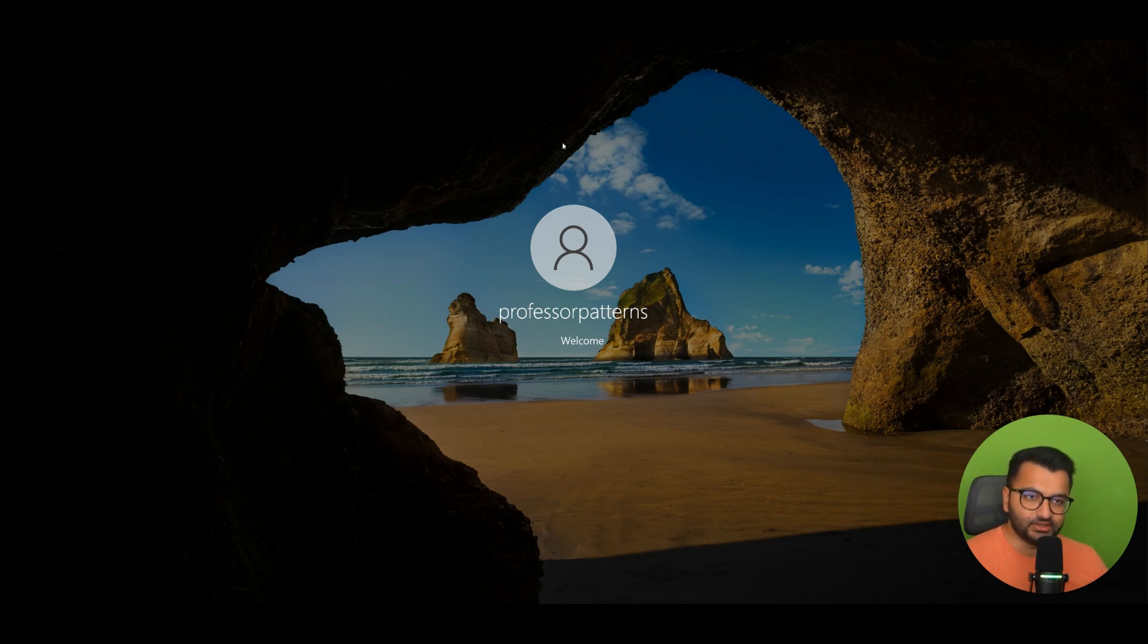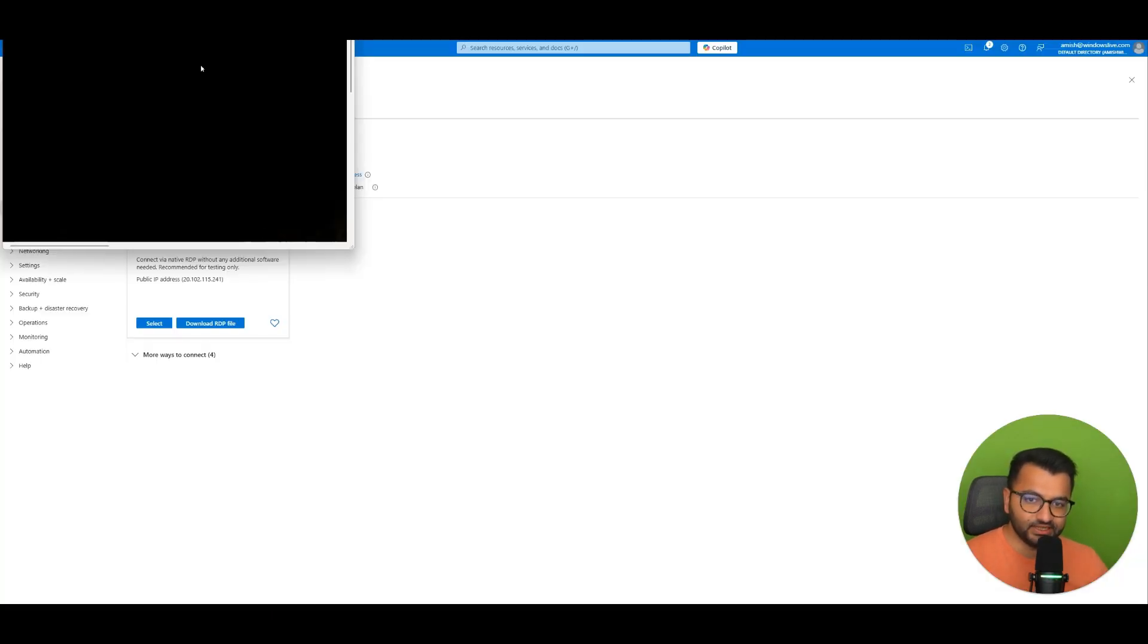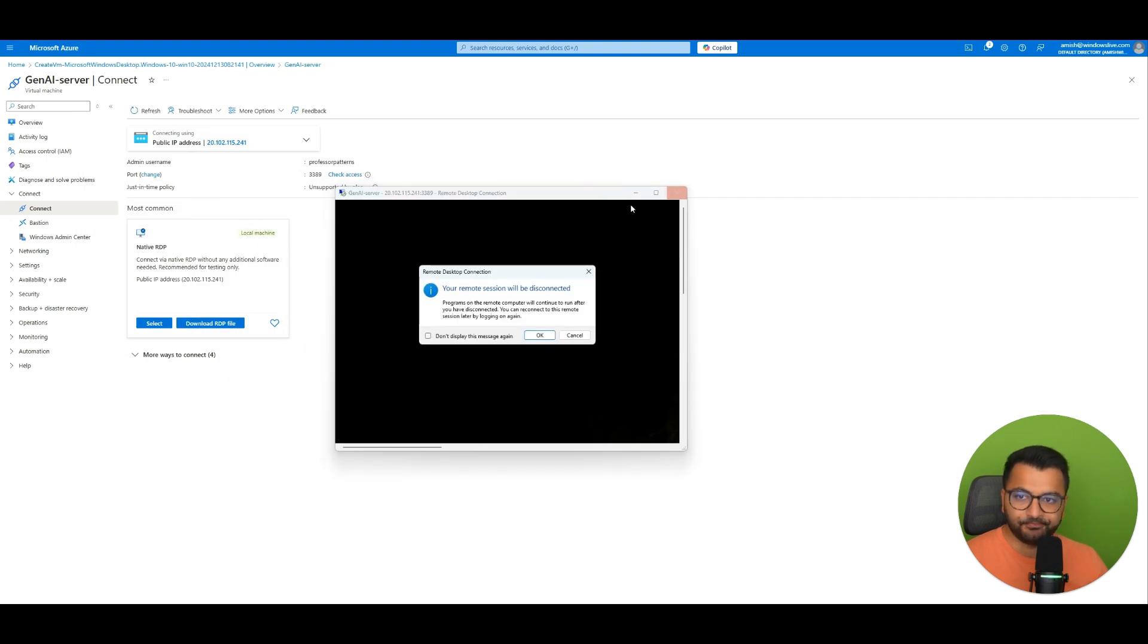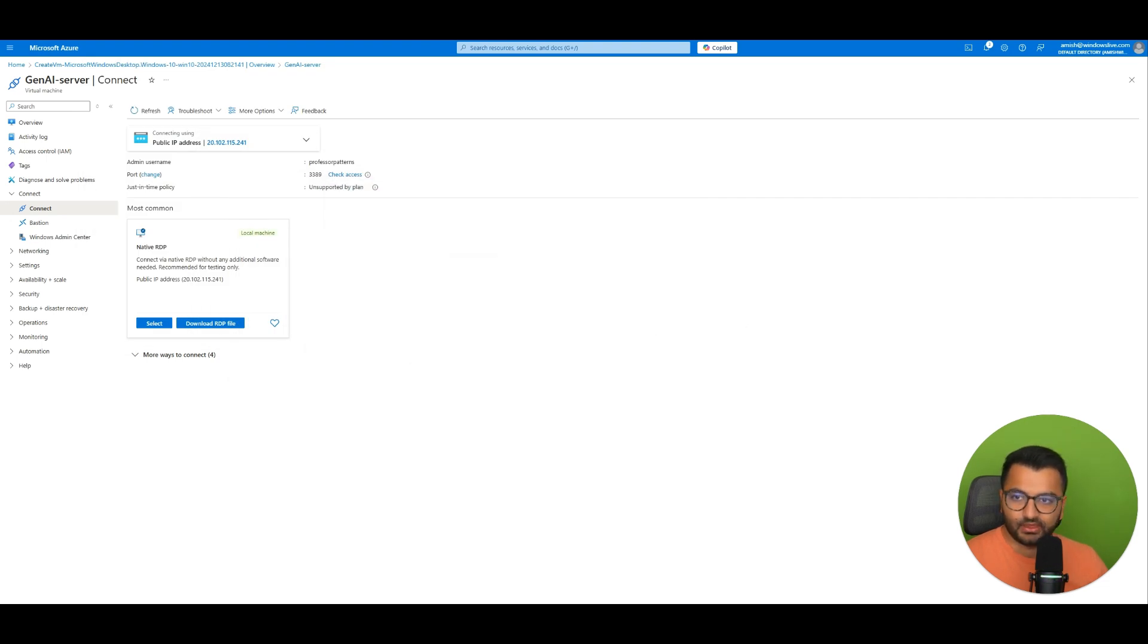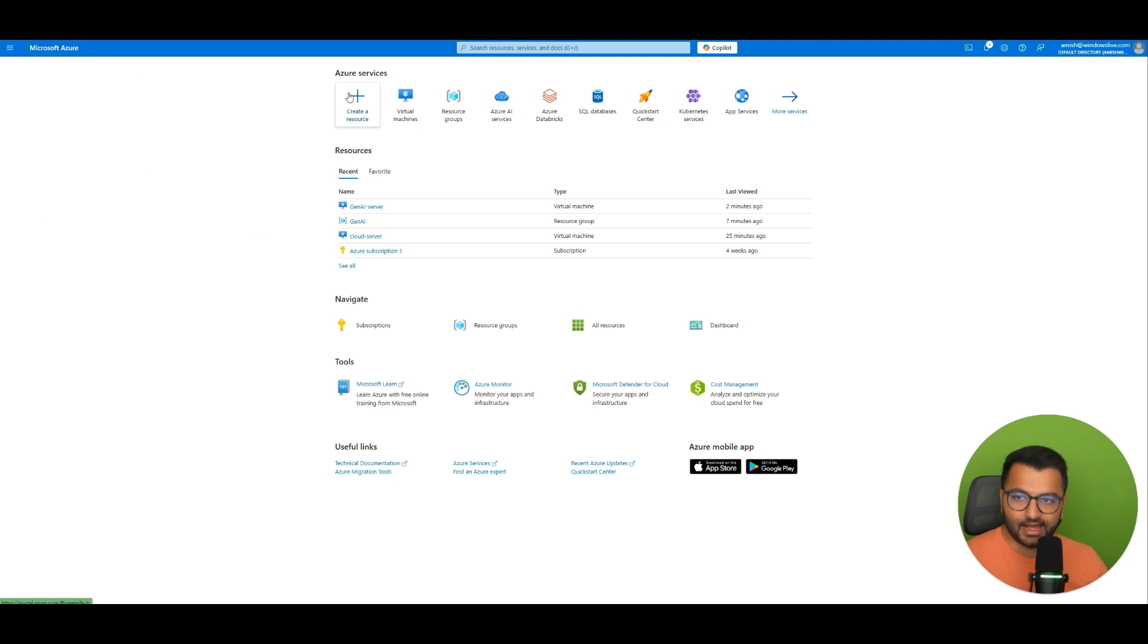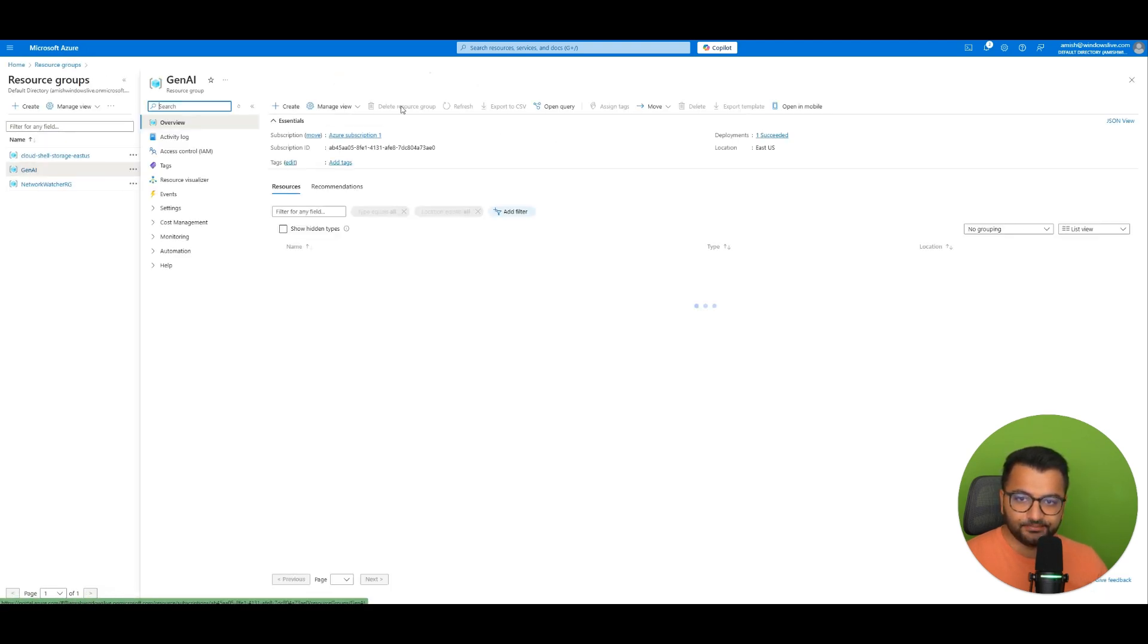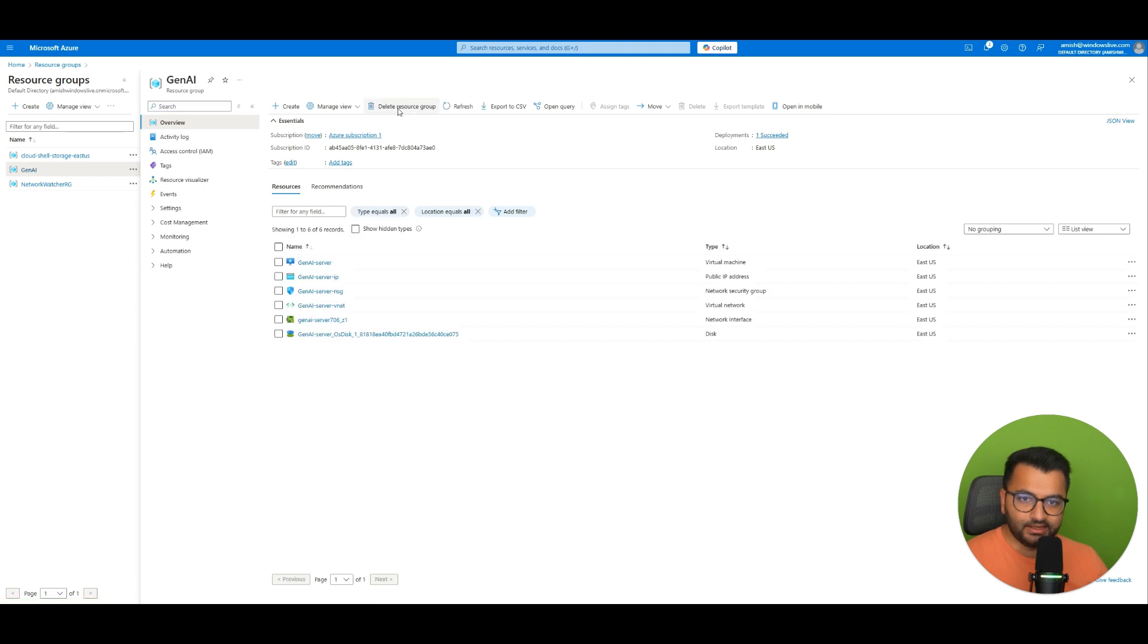So we understood how we can start a virtual machine. But if you wanted to stop one or completely delete one. All you would do is go back over to Microsoft Azure. Go to your resource group. Select the one that you just created. And then hit delete.